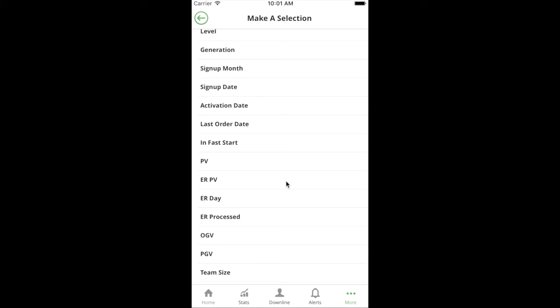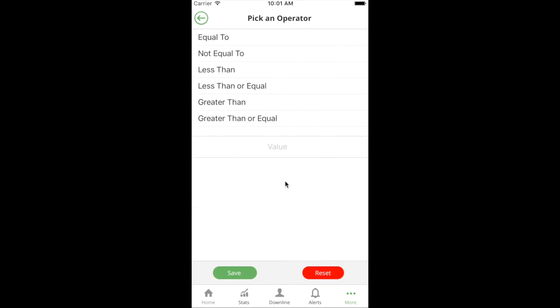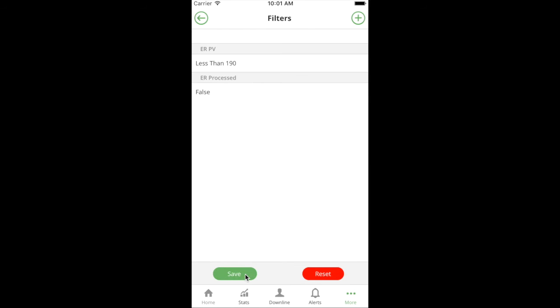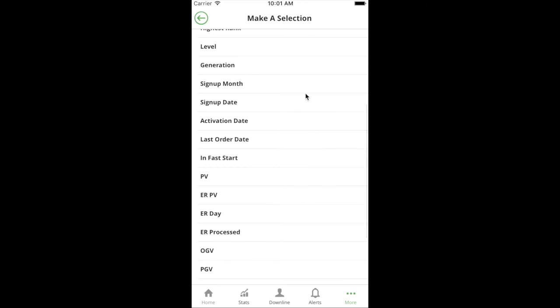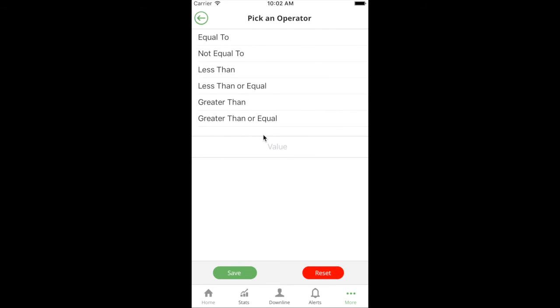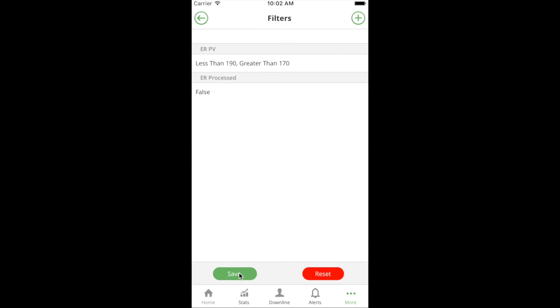I'm probably not going to call people that are only at say 100 PV because they still have to add 90 more PV of product to get to the promo. So I would say ER PV first - I want it to be less than 190, meaning they are missing the promo. But I only want to call those who are greater than 170, so I'm going to add another filter and stack that ER PV filter, and I'm going to say greater than 170 and save it.